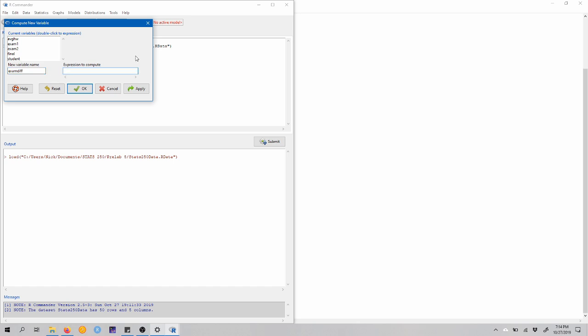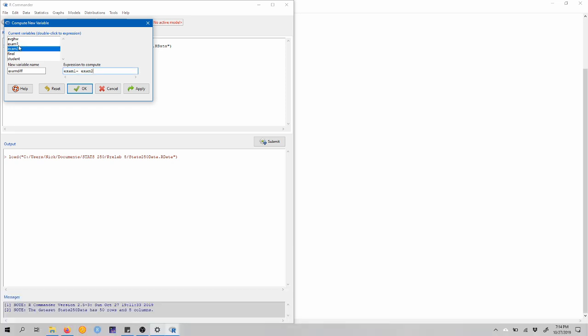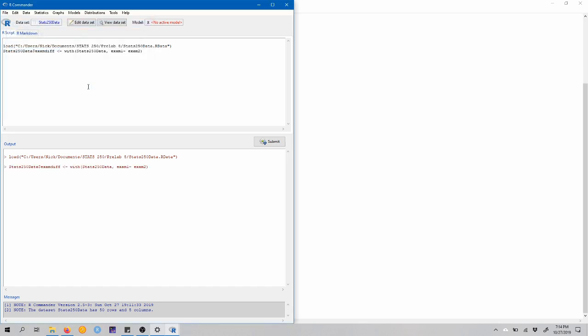So now I'm going to come over to the expression to compute. And I'm going to tell R that I want to compute exam 1, I'm going to type a minus sign, exam 2. So I'm getting exam 1 and exam 2 to come down here just by double clicking. So this variable is going to be the exam 1 score minus the exam 2 score. And it will be stored in a variable called exam diff. So let's click OK.